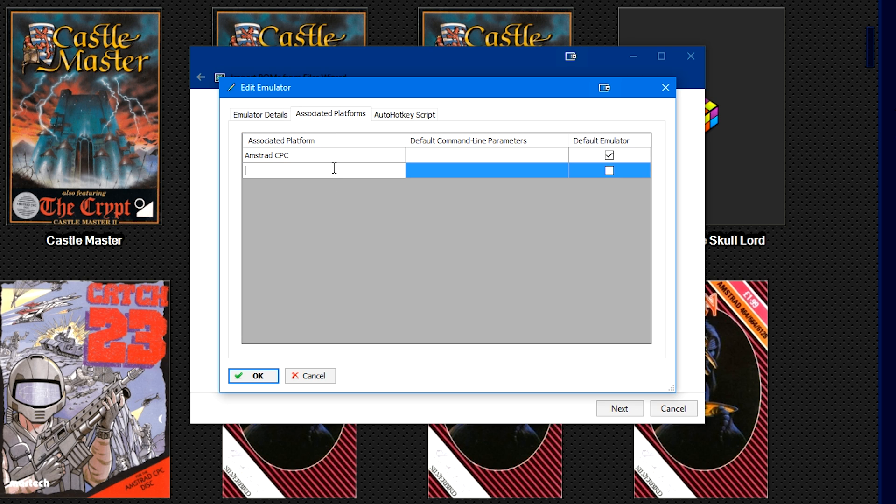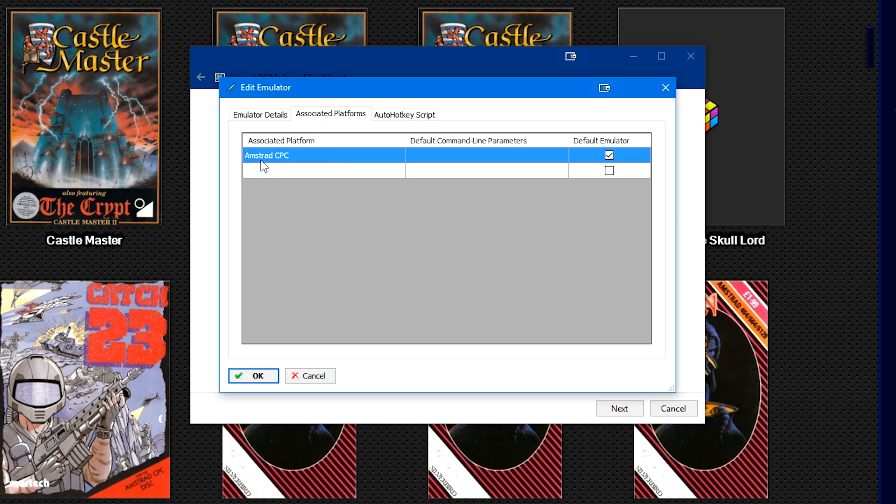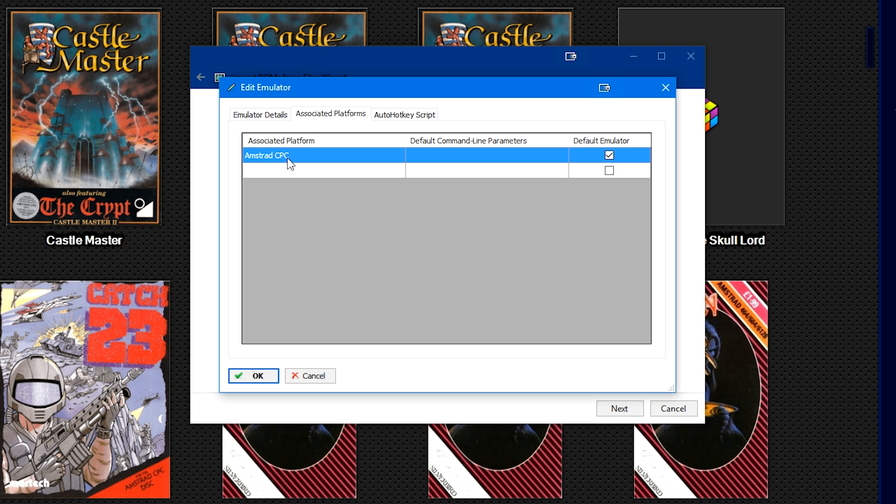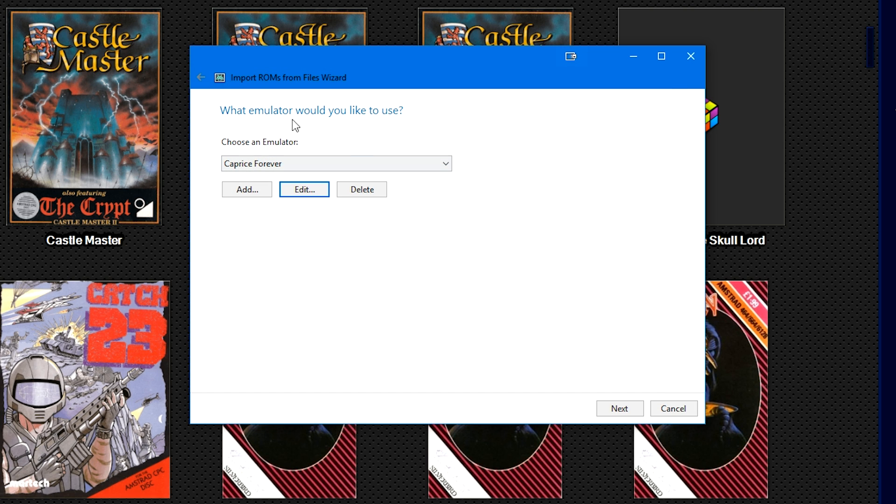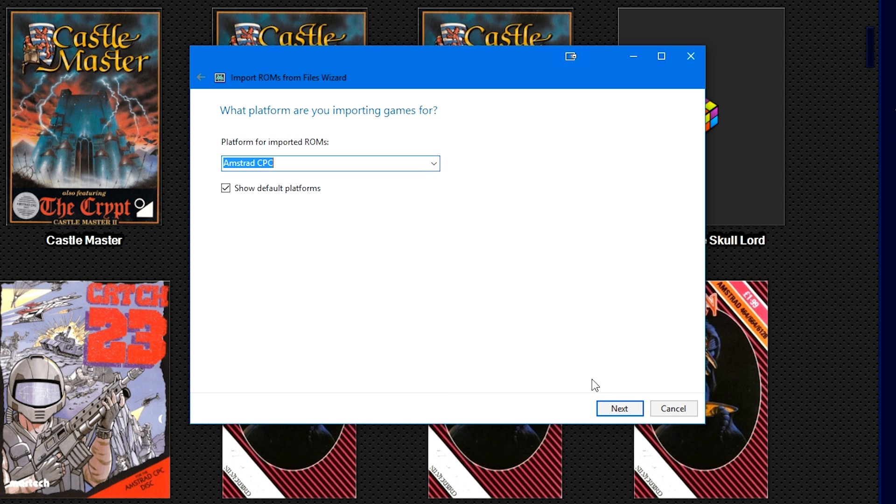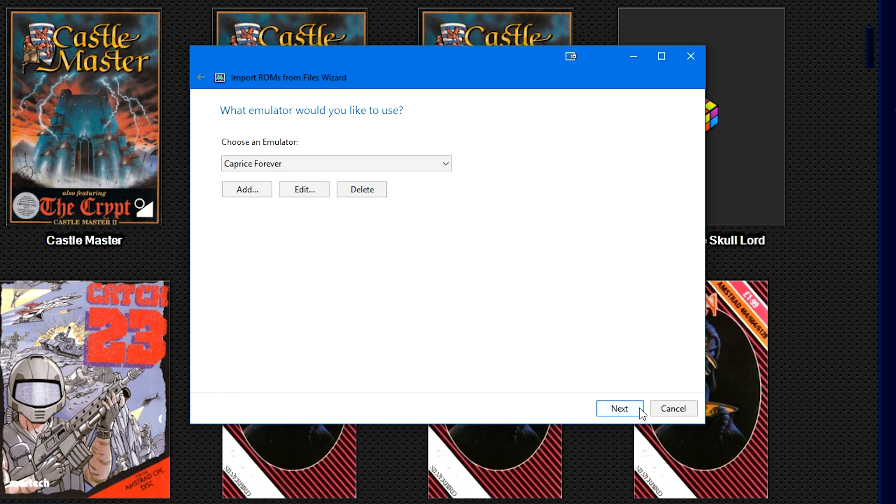Go ahead and add the emulator name Caprice Forever. For Emulator Application Path, hit Browse and navigate to the caprice.exe. In the Associated Platforms, double-click the empty space at the top, add in the Amstrad CPC. Make sure that you spell it the same way that you did on the previous step in the ROM import screen, and then check the Default Emulator box.